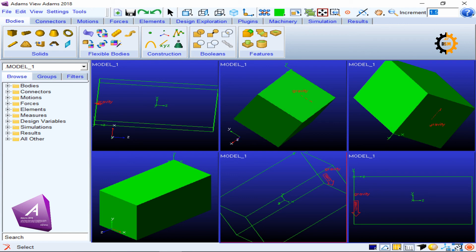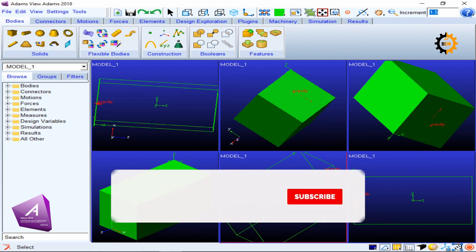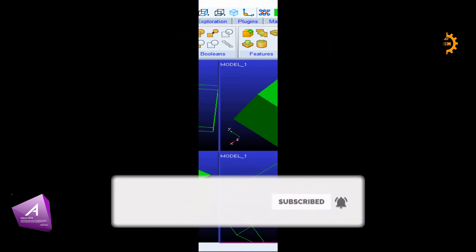These are the different types of commands and options that will be very useful when building complex models, as you need to know where different options are, what the shortcut keys are, and how to switch between options. Don't forget to comment with your feedback and subscribe.